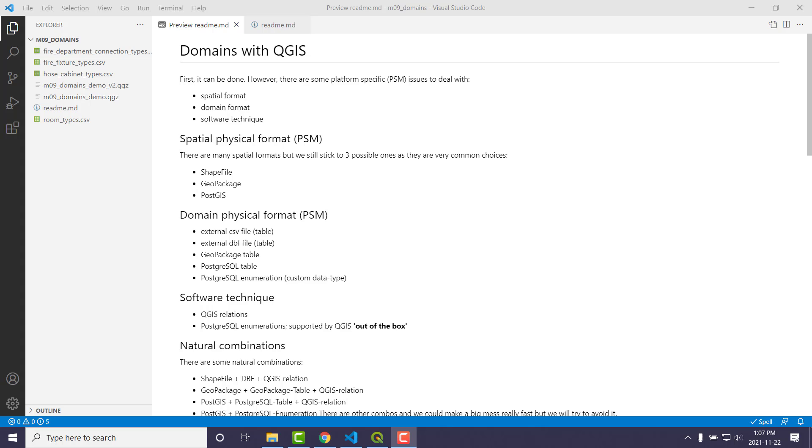So the question is, can you even do it? And the short answer is yeah, it can be done. Definitely. But what I ran into was that there are going to be some platform-specific issues. So what is that spatial format that you're using under the hood? And we'll talk about that.